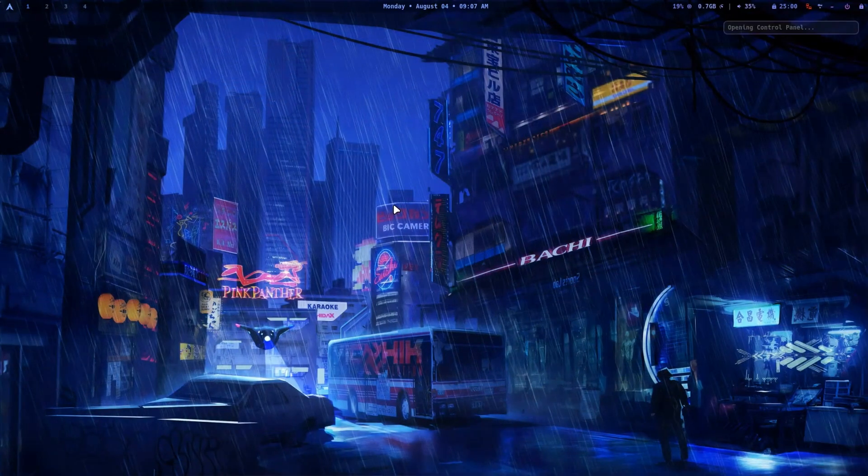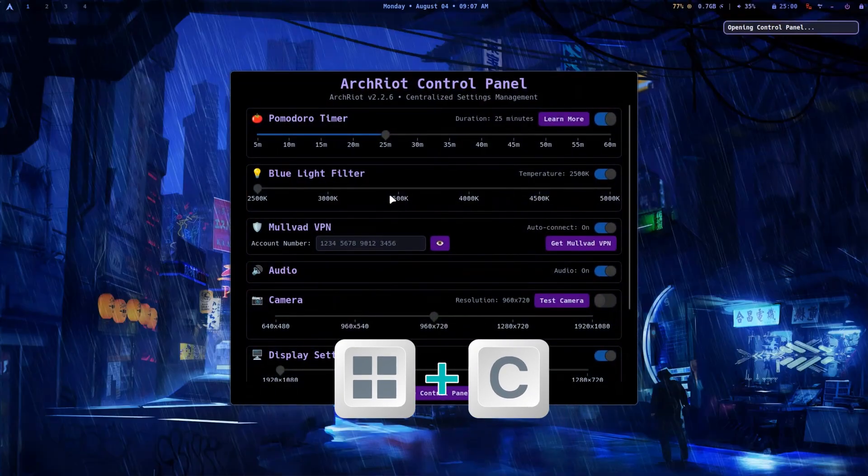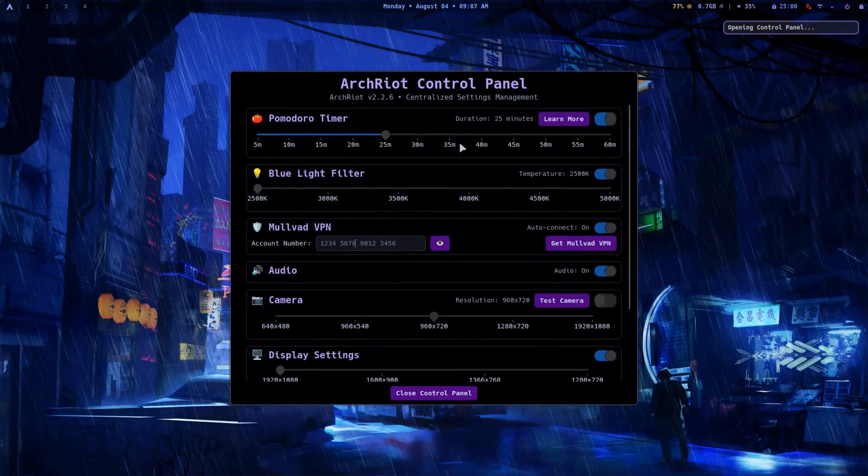Arch Riot includes a handy control panel. Press Super plus C and you can tweak key system settings graphically. This makes quick adjustments much more convenient.